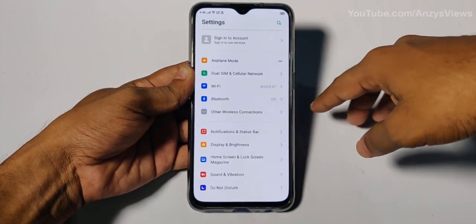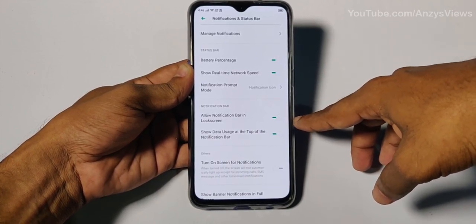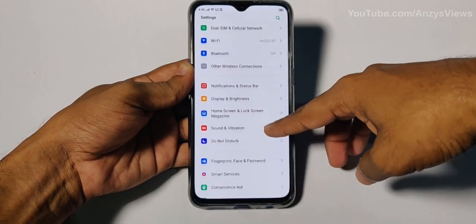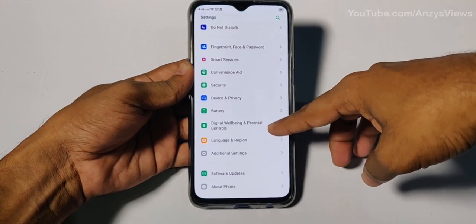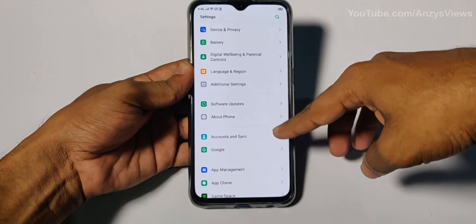Now let's look at the lock screen. In the settings, we can hide the notification content and status bar on the lock screen. We can choose to hide or show the notification bar when the screen is locked. This controls what information is visible on the lock screen.